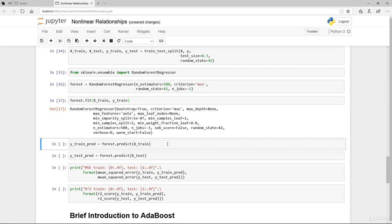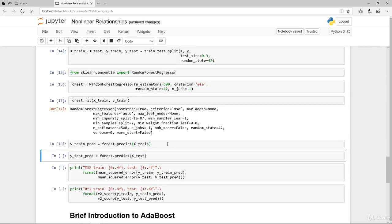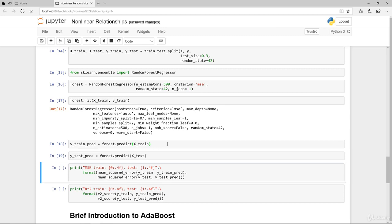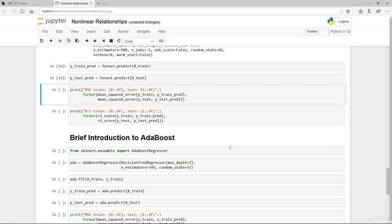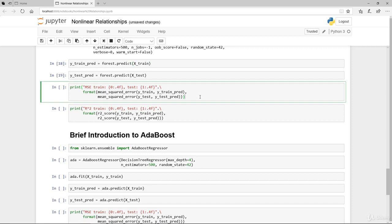We're going to run the actual prediction using the training data and again run the prediction on our test data, except that these are data that we have not seen before. The test, which is the X test, we didn't use in our fitting or training of our model itself.